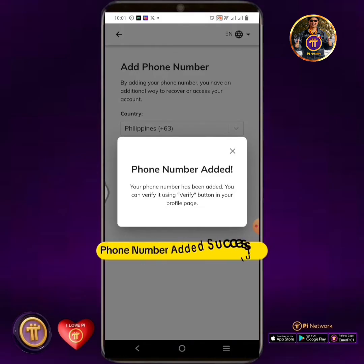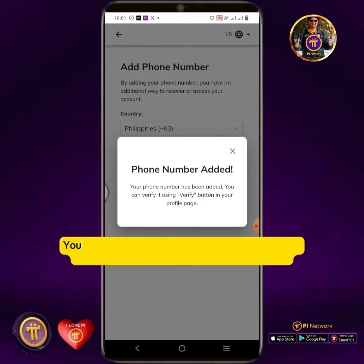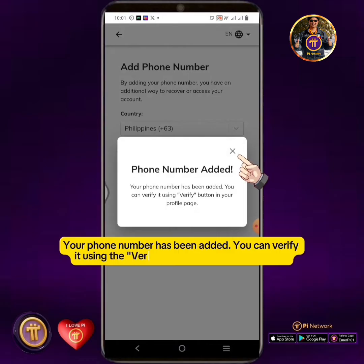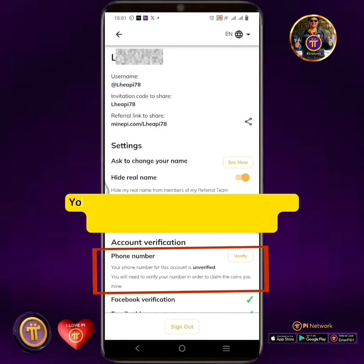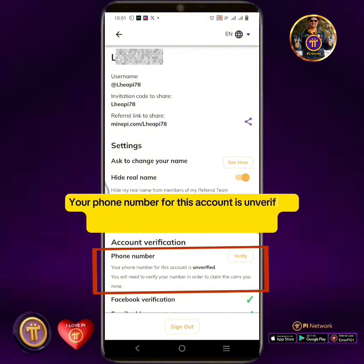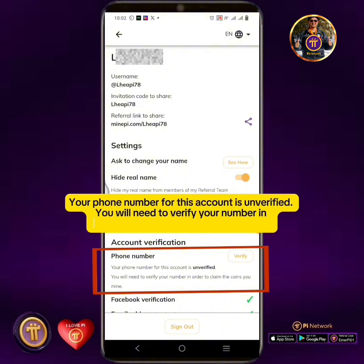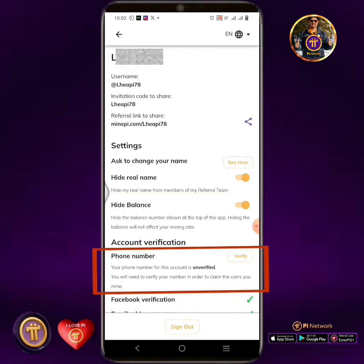Phone number added successfully. Your phone number has been added. You can verify it using the Verify button in your profile page. Your phone number for this account is currently unverified, and you will need to verify your number in order to claim the coins you have mined.